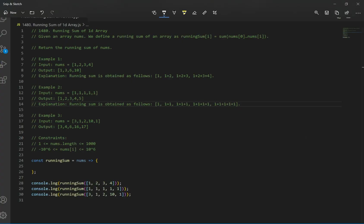Hey, what's up guys? We're gonna go over question number 1480, running sum of 1D array. The problem says given an array of nums, we define the running sum of an array as whatever this is, and we want to return the running sum of nums. Let's look at our examples.